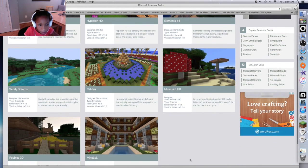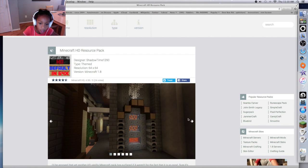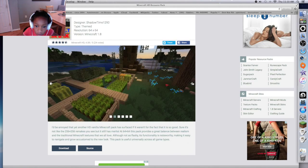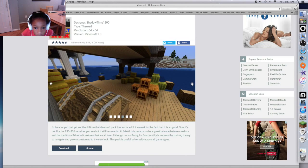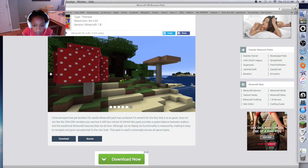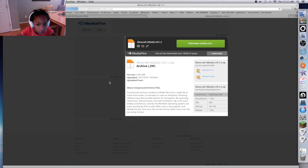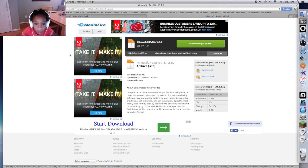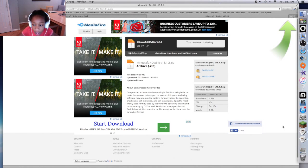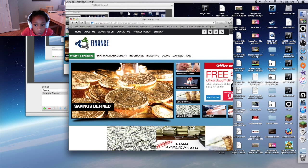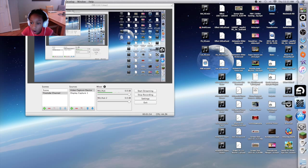I'm gonna do Minecraft HD - that's the one on the side if you would like to do the one I like. So that's what all of those look like. I'm gonna click download - it's gonna take you to this little page and then you're gonna see Minecraft HD and it's gonna say download, so you click download.